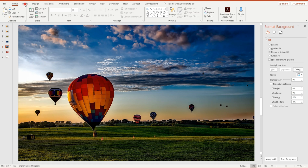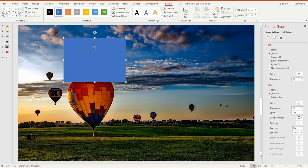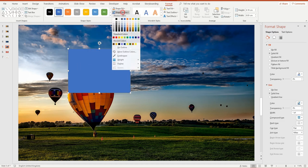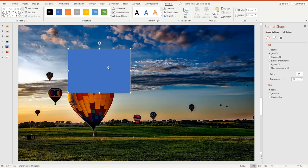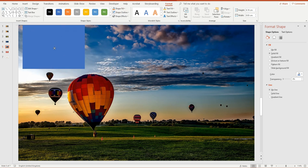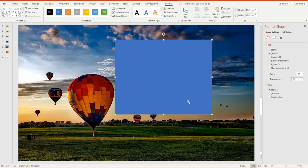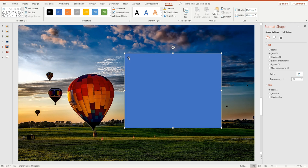I'm going to go to Insert Shapes and add a simple rectangle. I don't want the outline visible, so I'll click on Shape Outline and choose No Outline. Then, before I resize it, I'm going to color it with a gradient, picking some colors from the background image to do that.